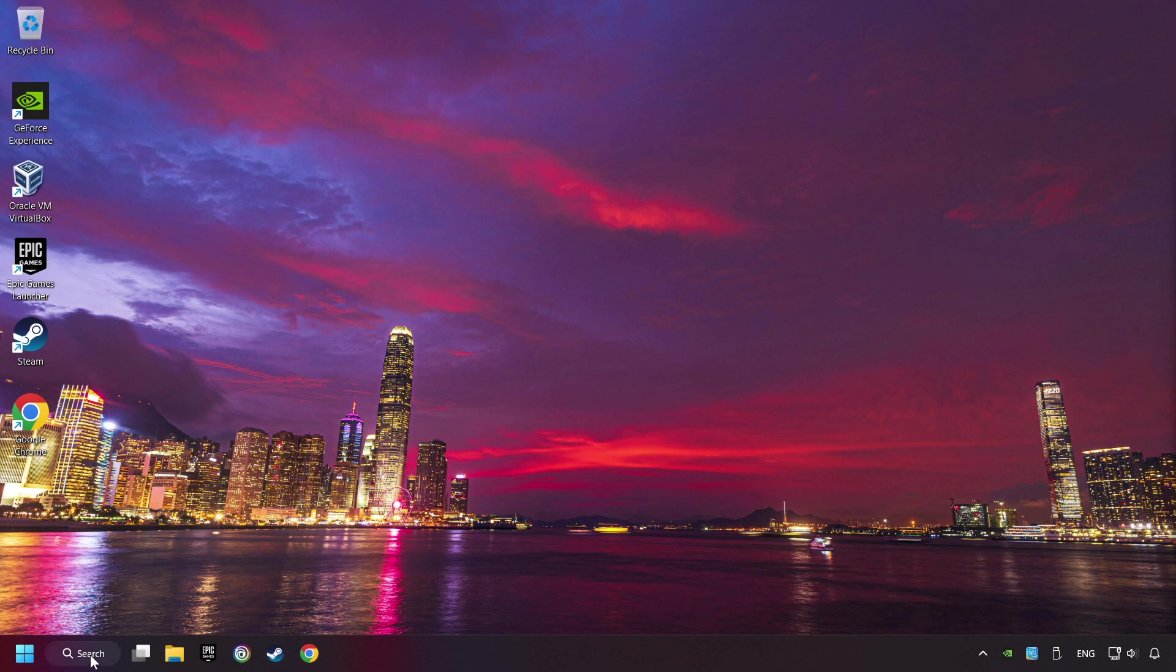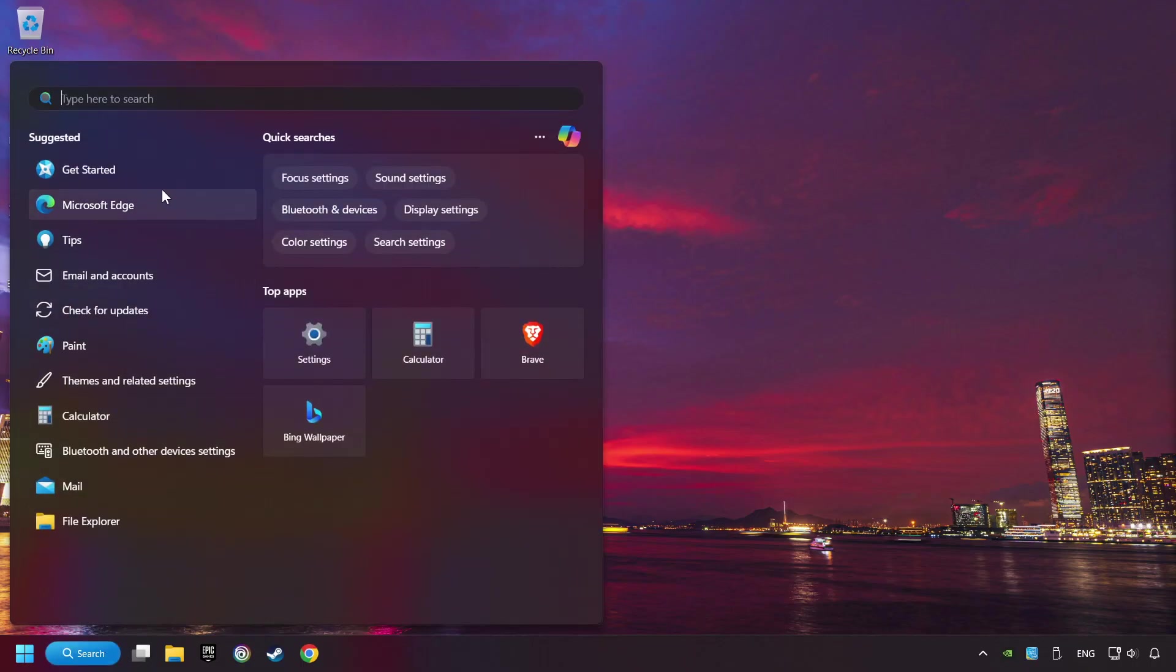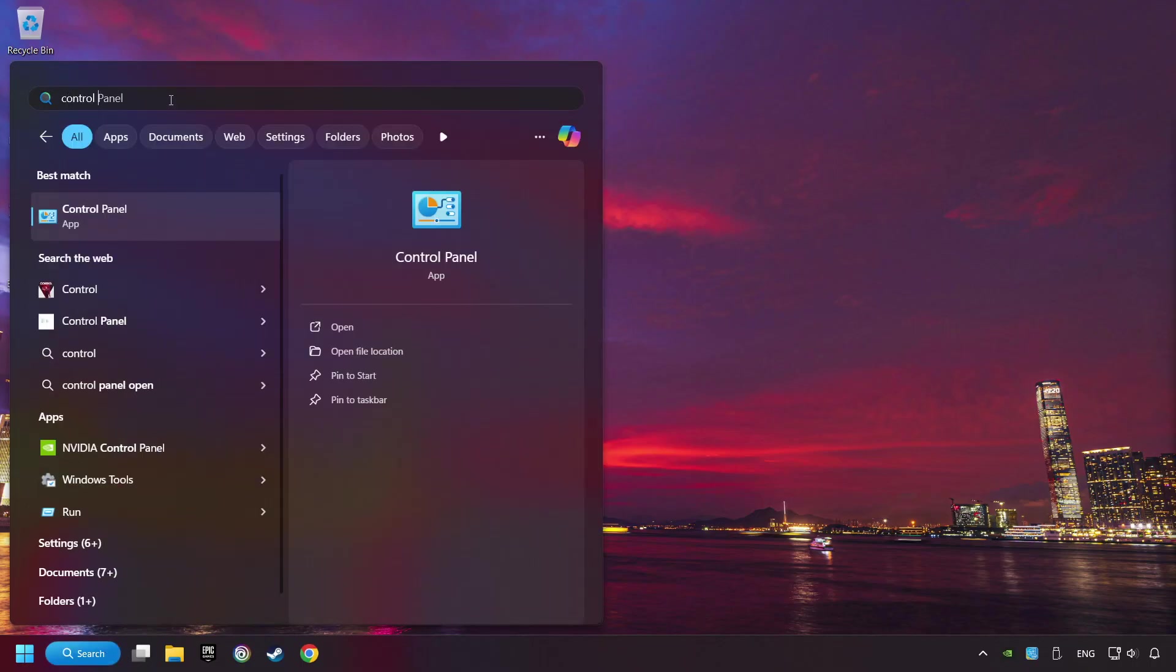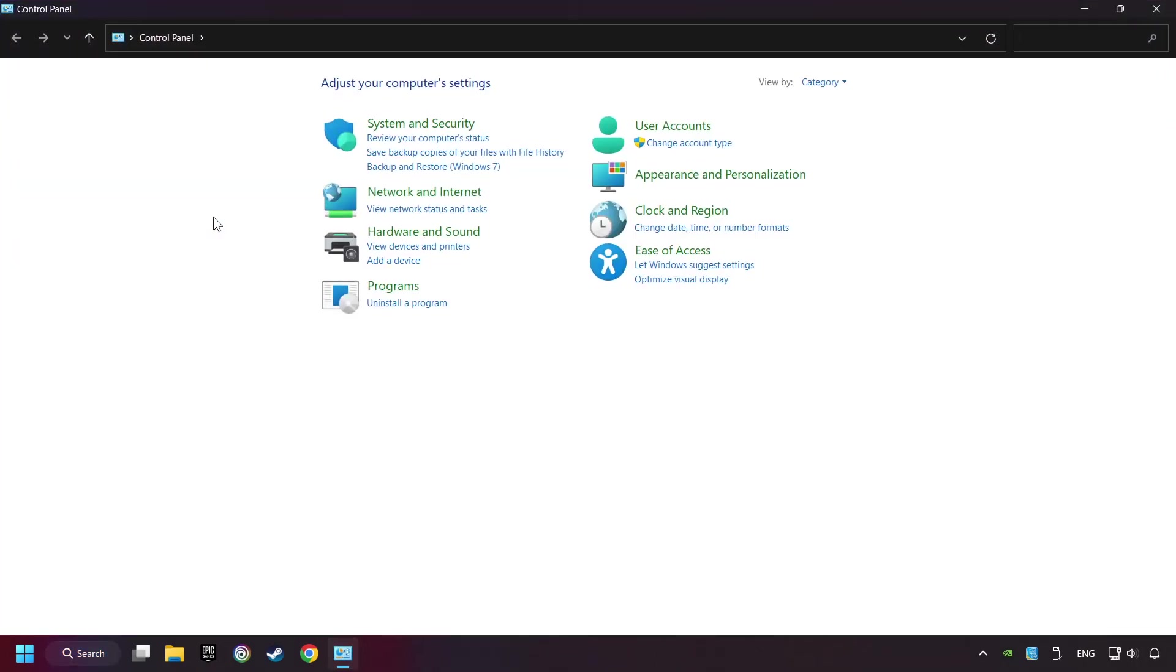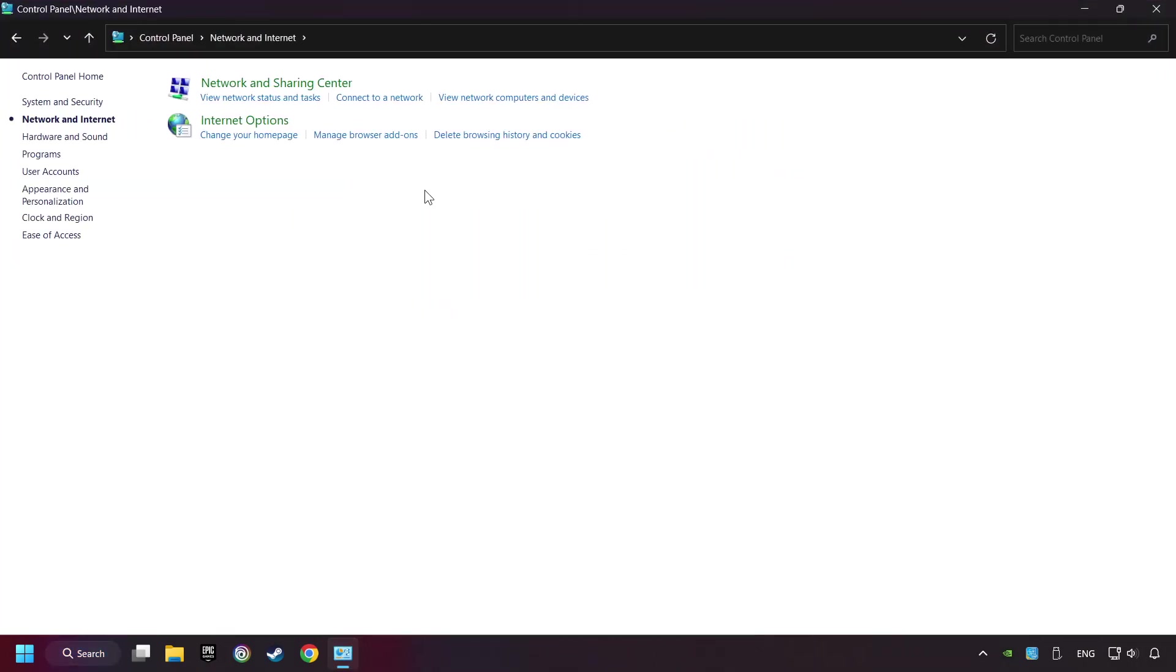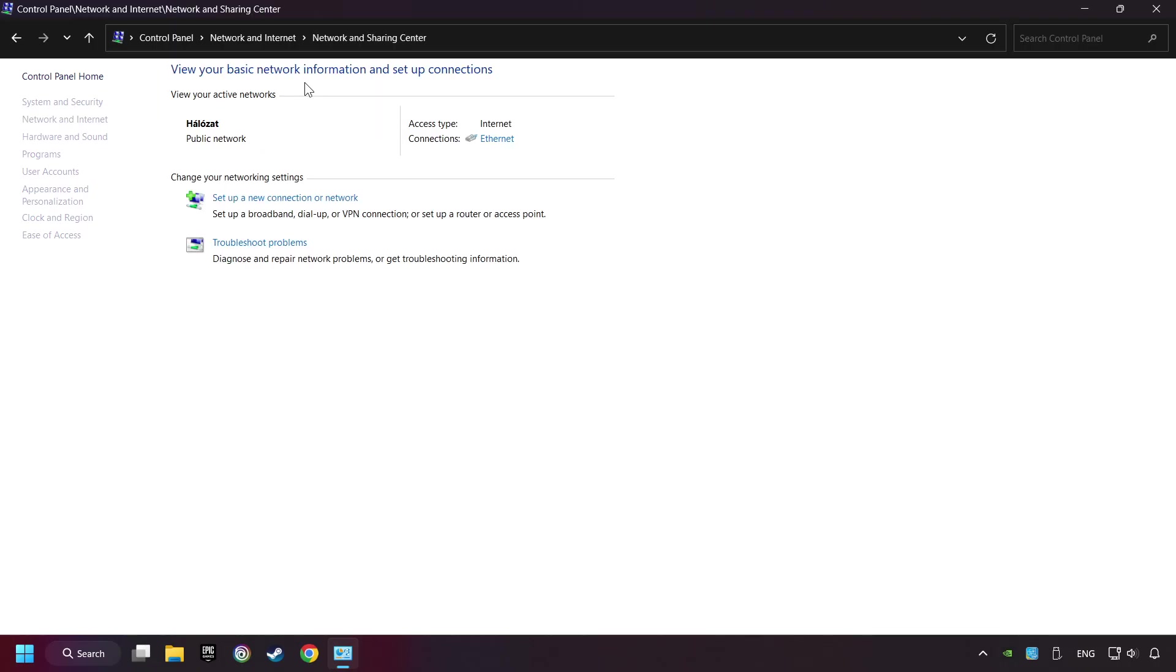If that didn't work, click on the search box and type in Control Panel. Click on Control Panel, then click Network and Internet, then click Network and Sharing Center.